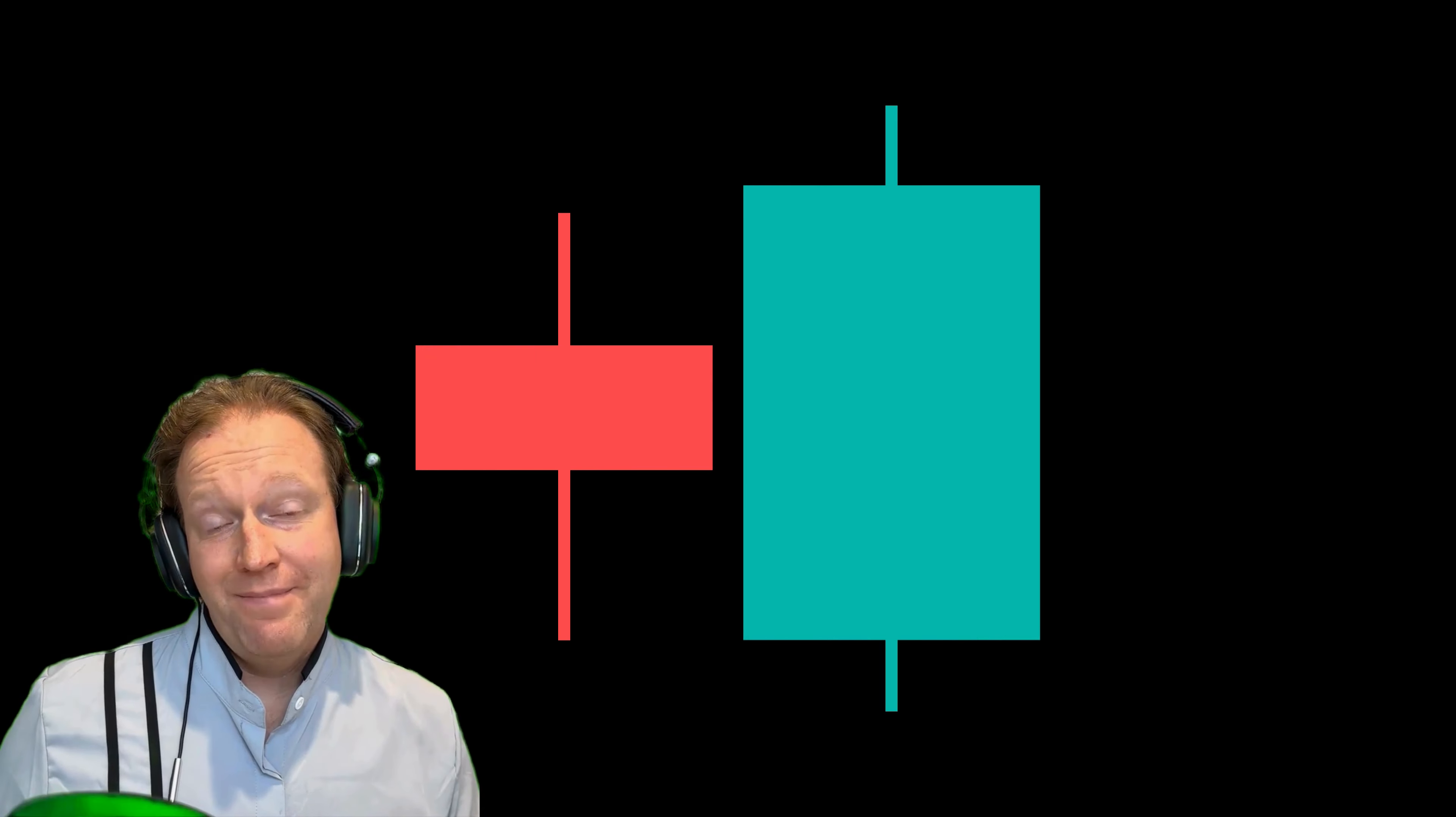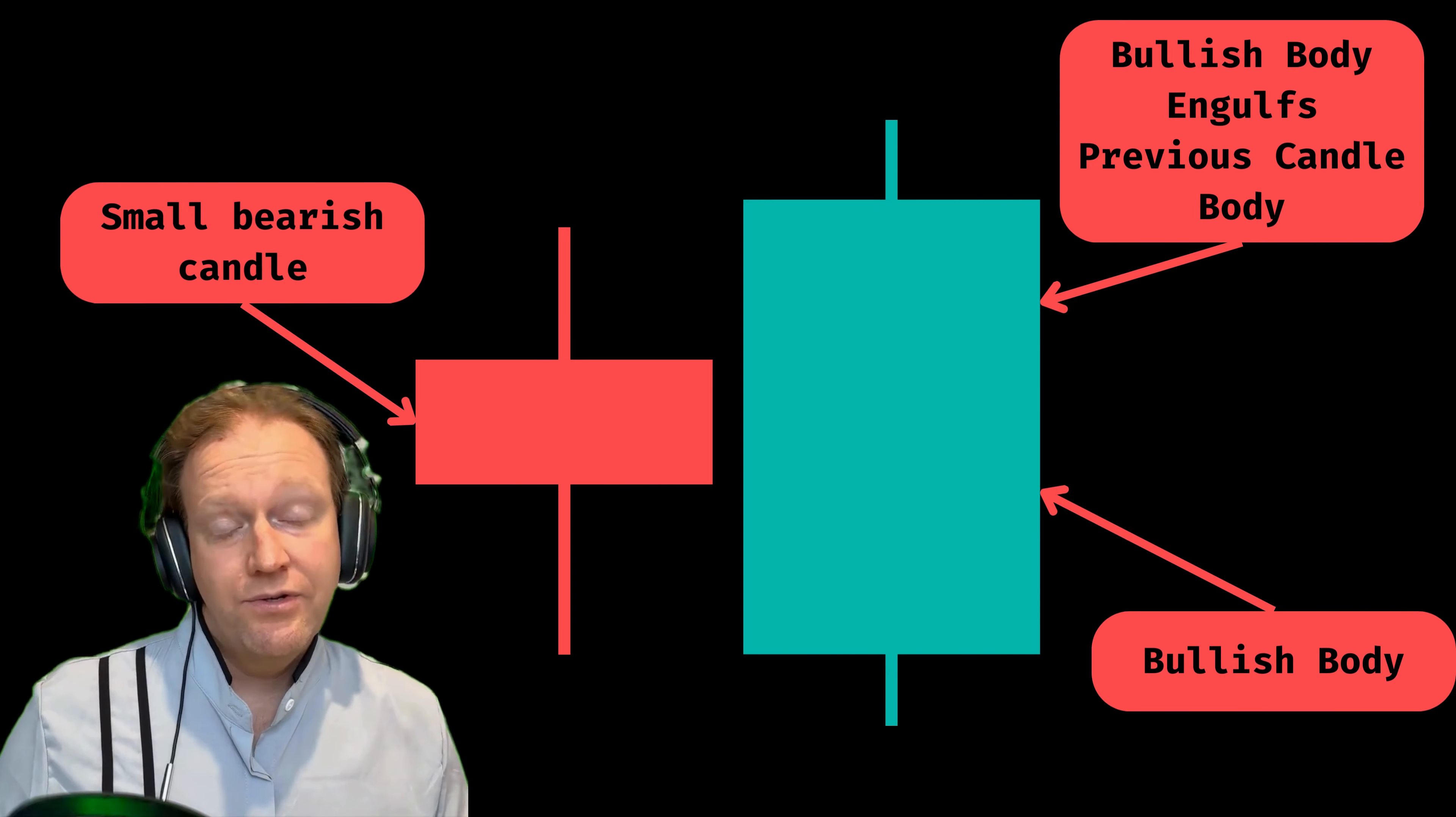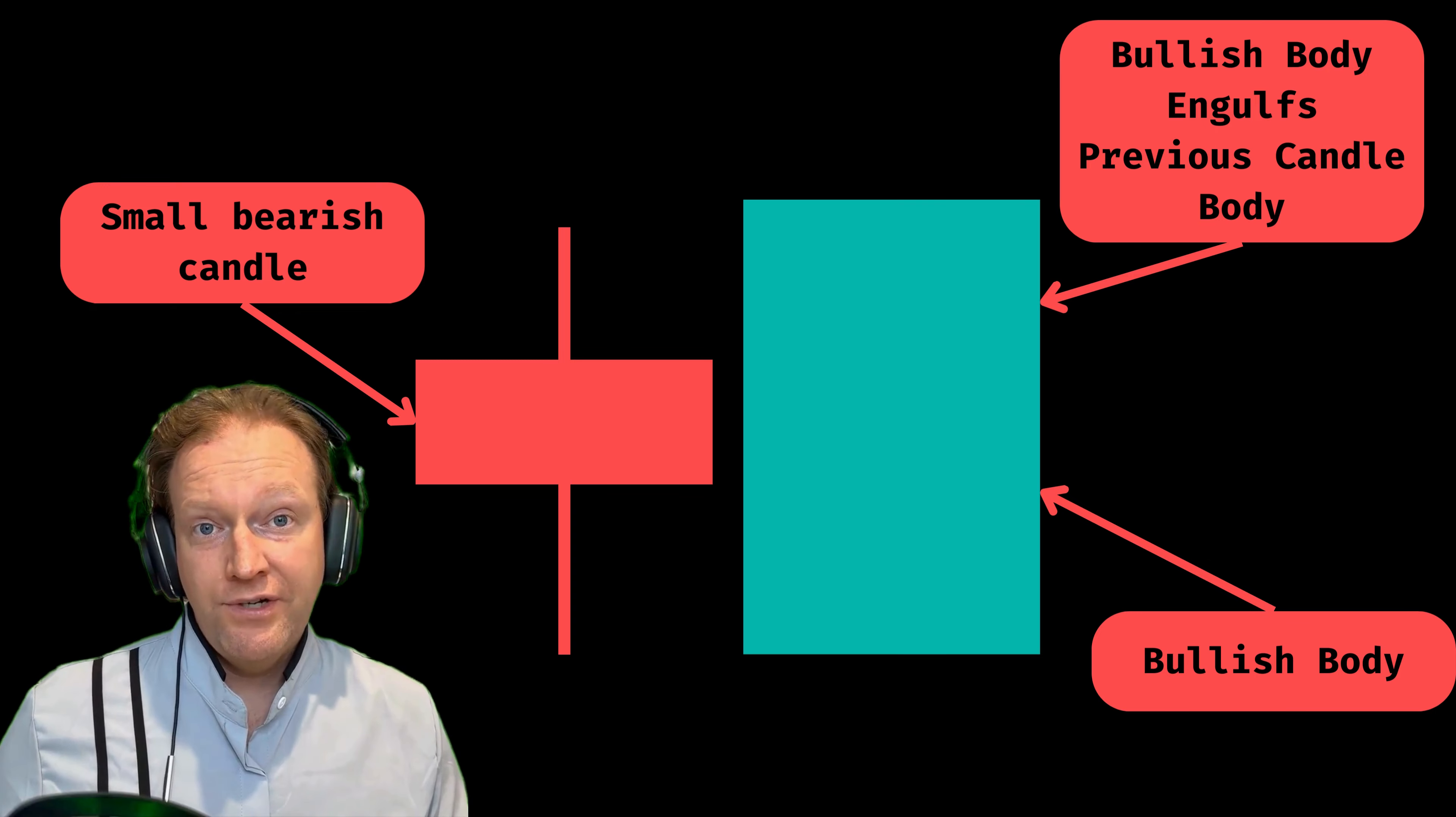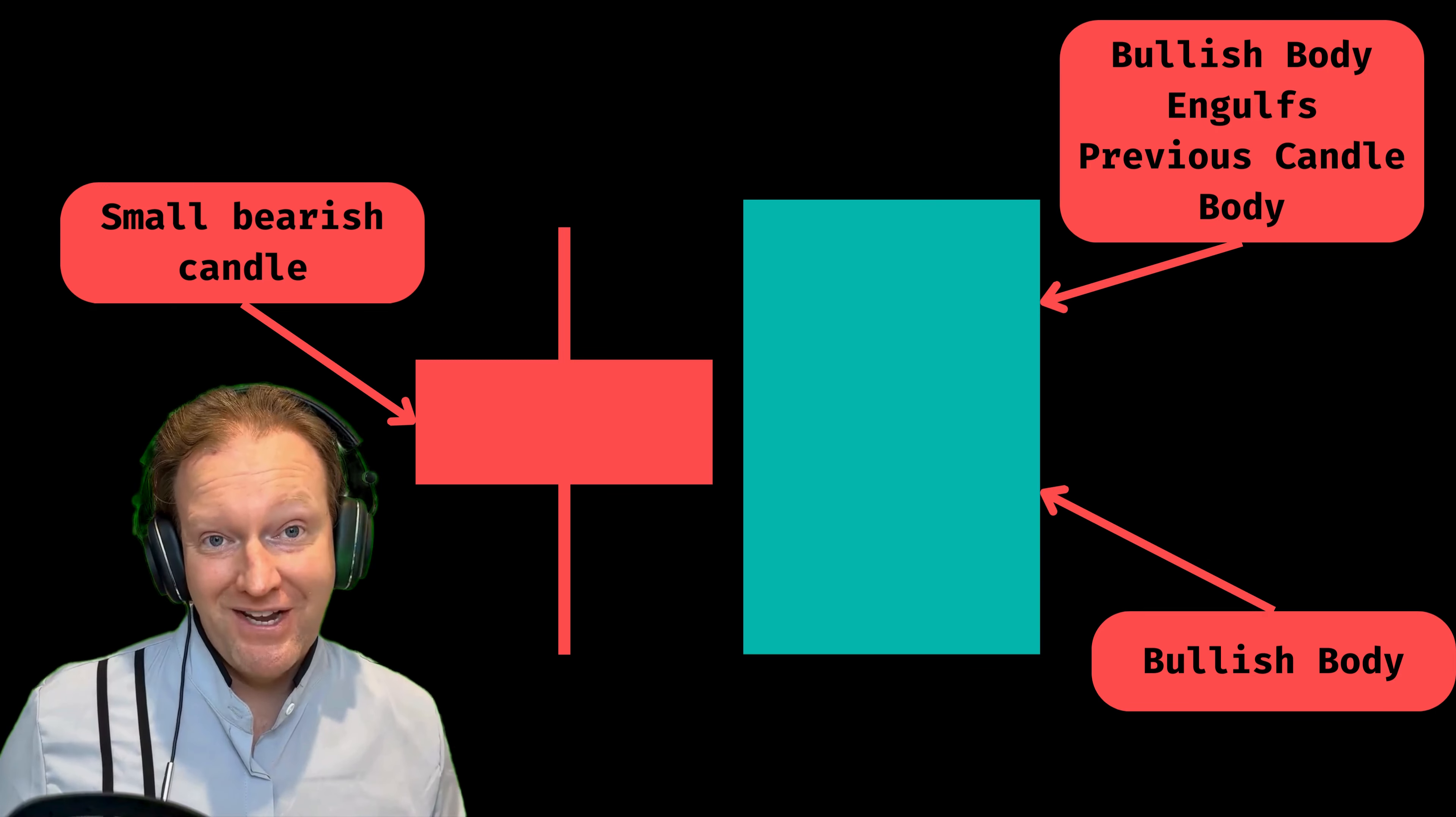This is an example of what the bullish engulfing chart pattern looks like. There's two main things we're looking at to identify a bullish engulfing candle. Firstly, we need to have a red candle followed by a green candle, or a bearish candle followed by a bullish candle.